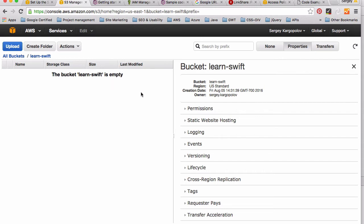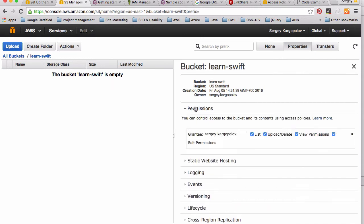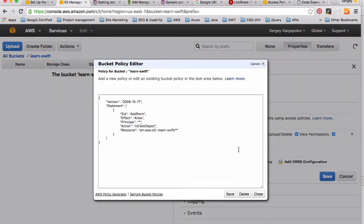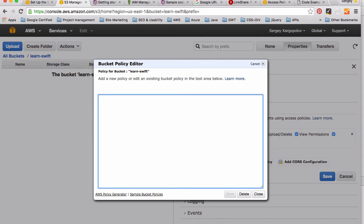Click on Permissions. It will expand the panel and we're looking for this button 'Add Bucket Policy'. Click on this button 'Edit Bucket Policy'. I already have some policies so I will delete it. Your policy editor will be empty.